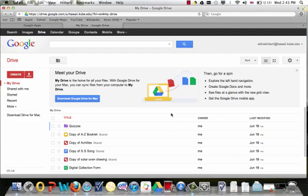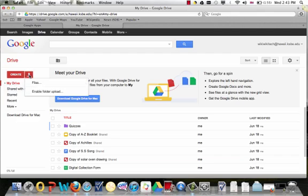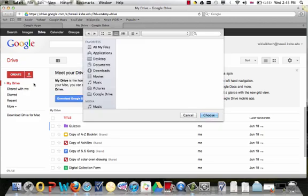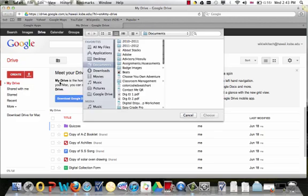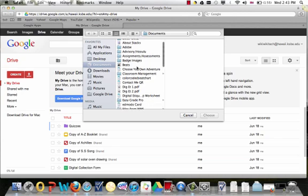To upload your files into Google Drive, from the dashboard, go to this upward pointing arrow, the upload button, click, find files, and select the file that you would like to upload.